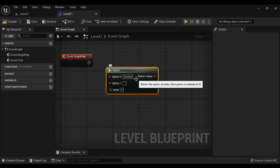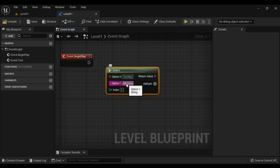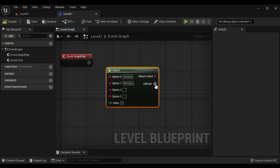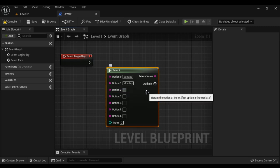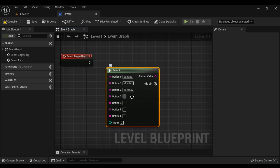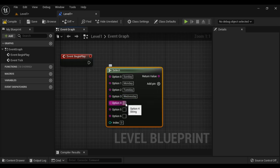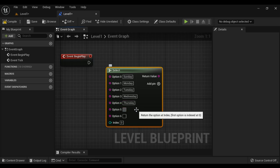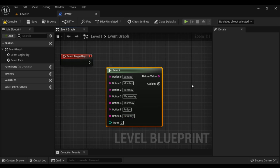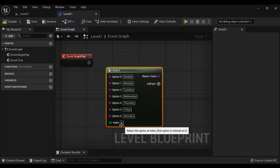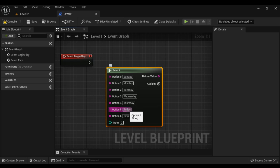I set Sunday, then Monday. I can add more pins: Tuesday, Wednesday, Thursday, Friday, Saturday. I fill in Tuesday, Wednesday, Thursday, Friday, and Saturday. If I select index 0, it returns the value of option 0, which is Sunday. If I select index 5, it returns the value of option 5, which is Friday.